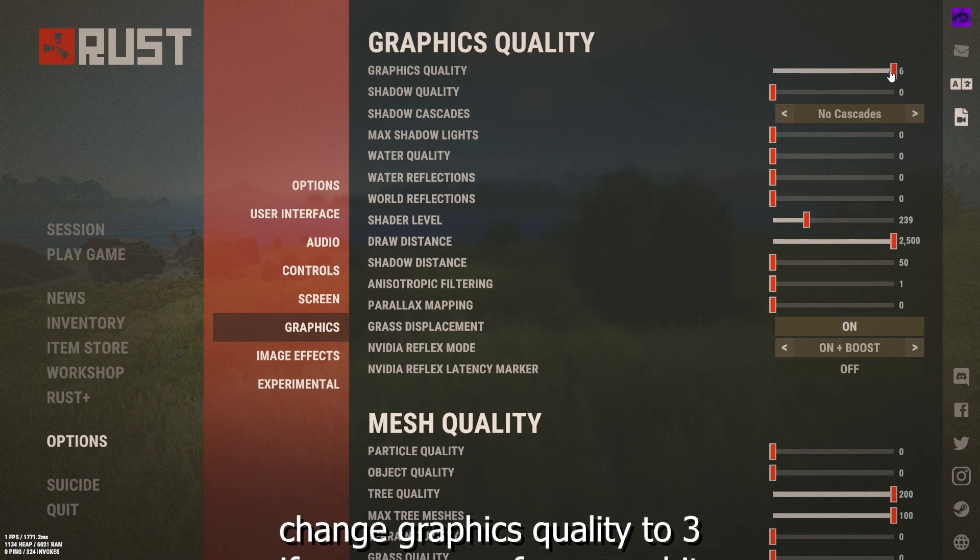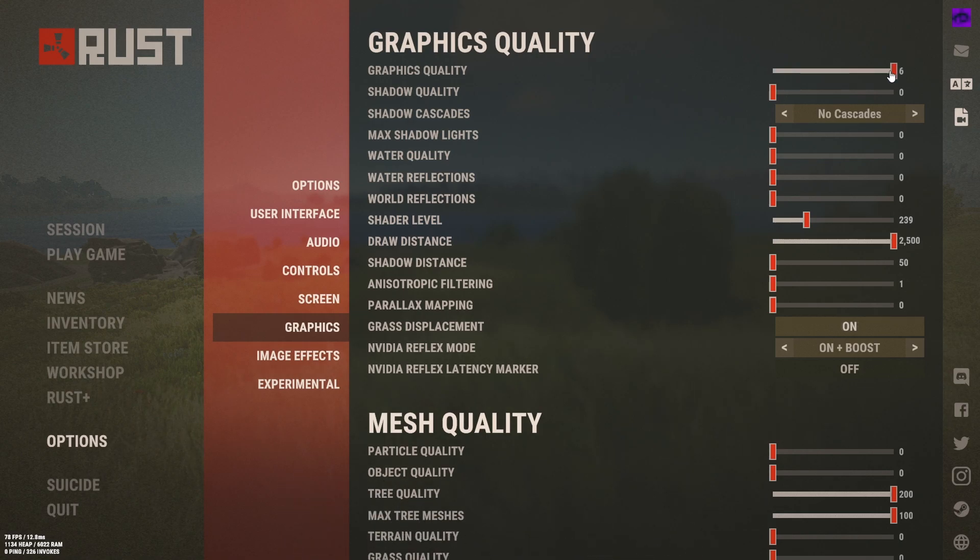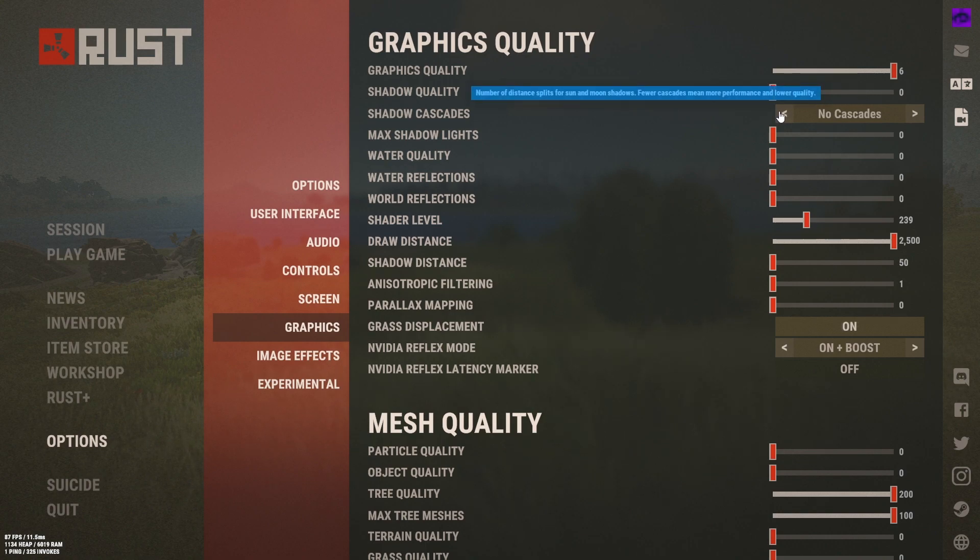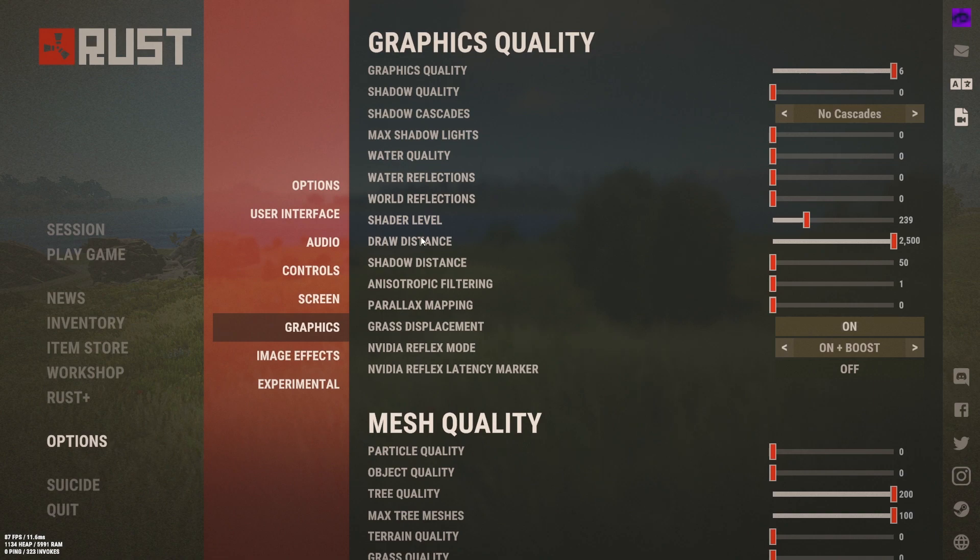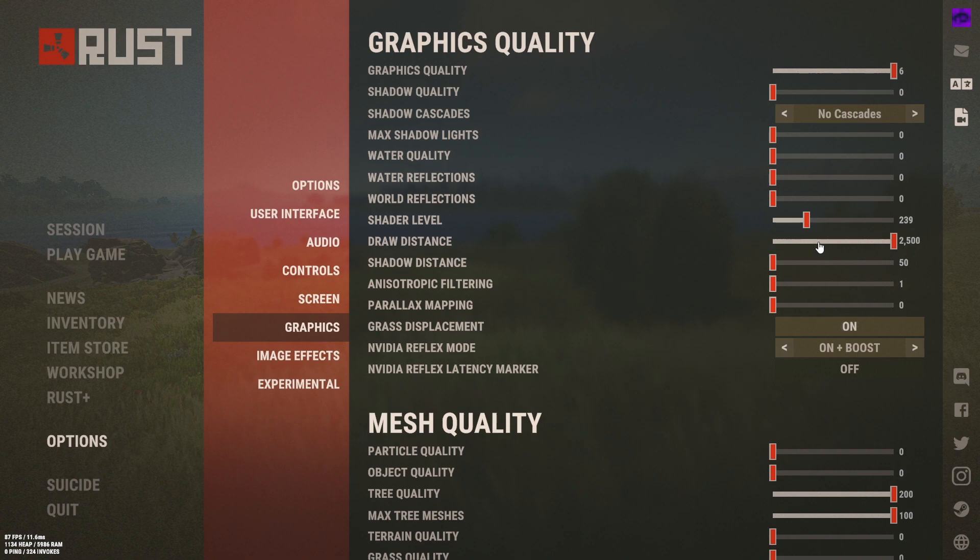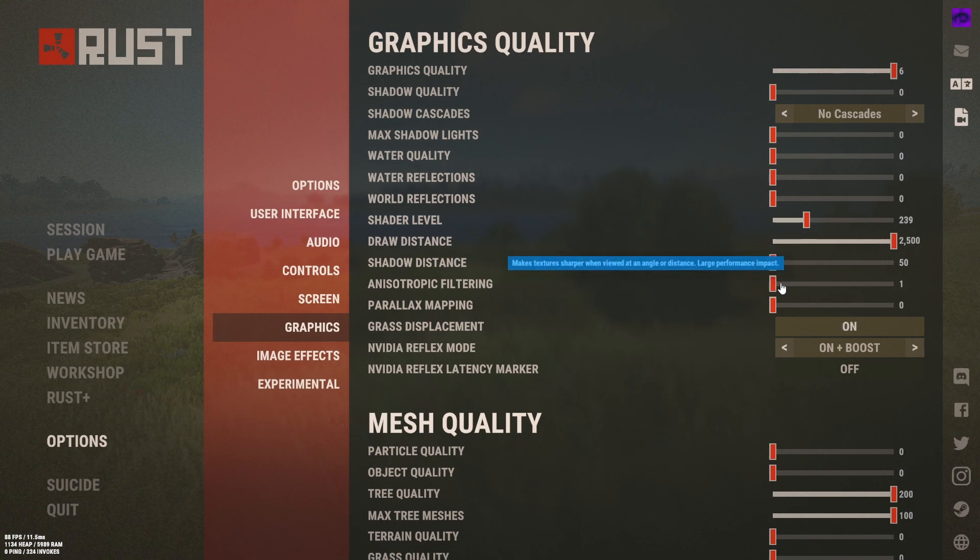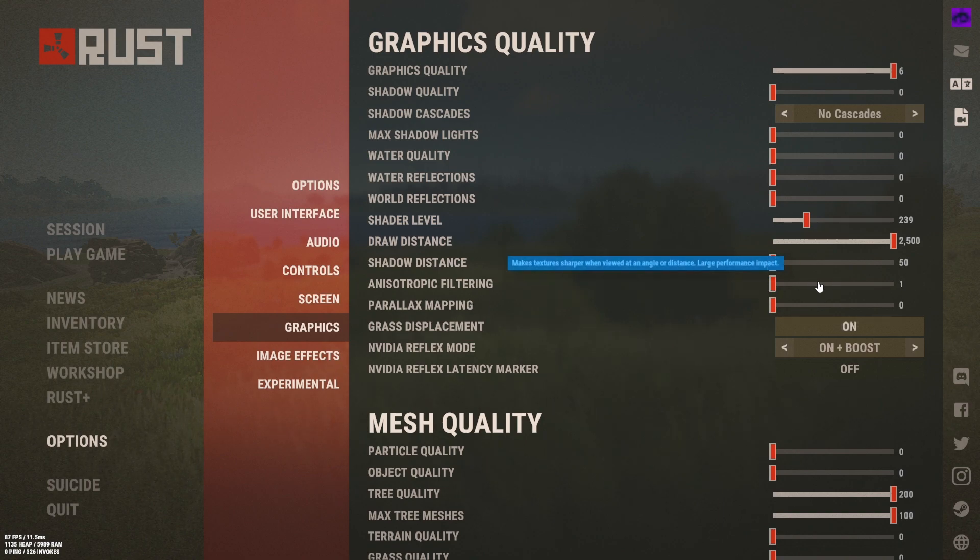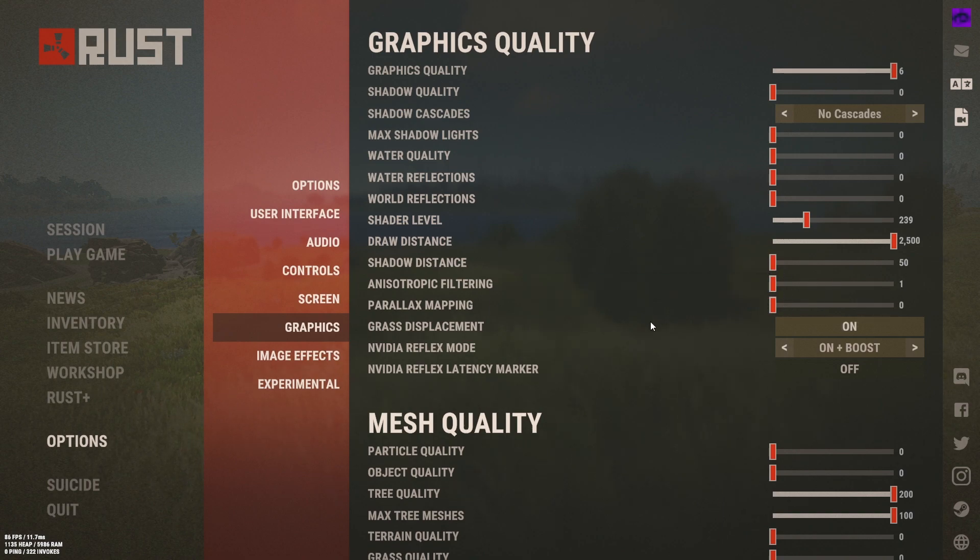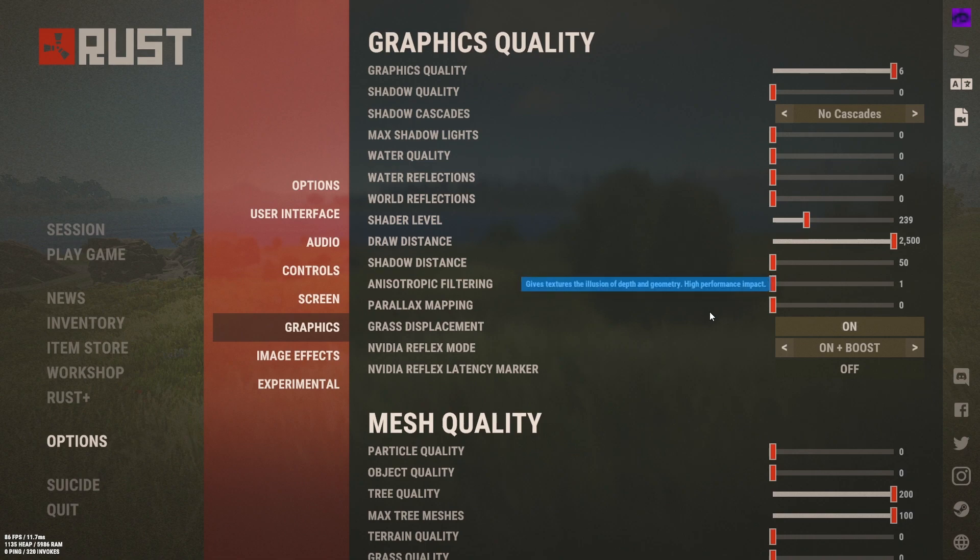Graphics, I usually have my graphics quality on six because I run a server, I put it under zero so yeah. Graphics quality on six, shadow quality on zero, no cascades which is really important and all these on zero. Shader level 250 or around that 239 that's what I put it to. Draw distance at max so you can see supply drops and stuff really far away although it doesn't really matter too much. Shadow distance on 50 which is the lowest, anisotropic filtering on zero or as low as it can go. Parallax mapping on zero and it has a high performance impact so watch out for that one.